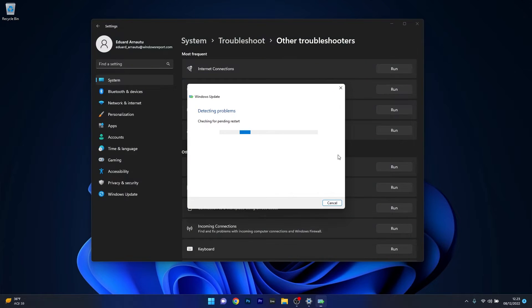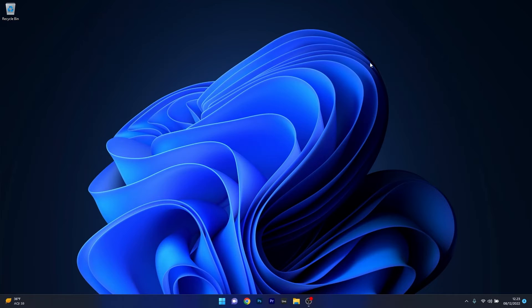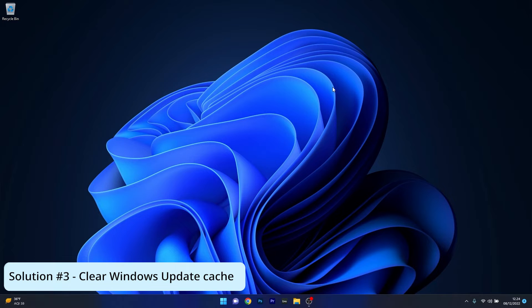Windows will try to scan for any issues and fix them as soon as possible. You can then close this window, restart your computer, and check if the problem still persists. Next, another useful solution is to clear the Windows Update cache.